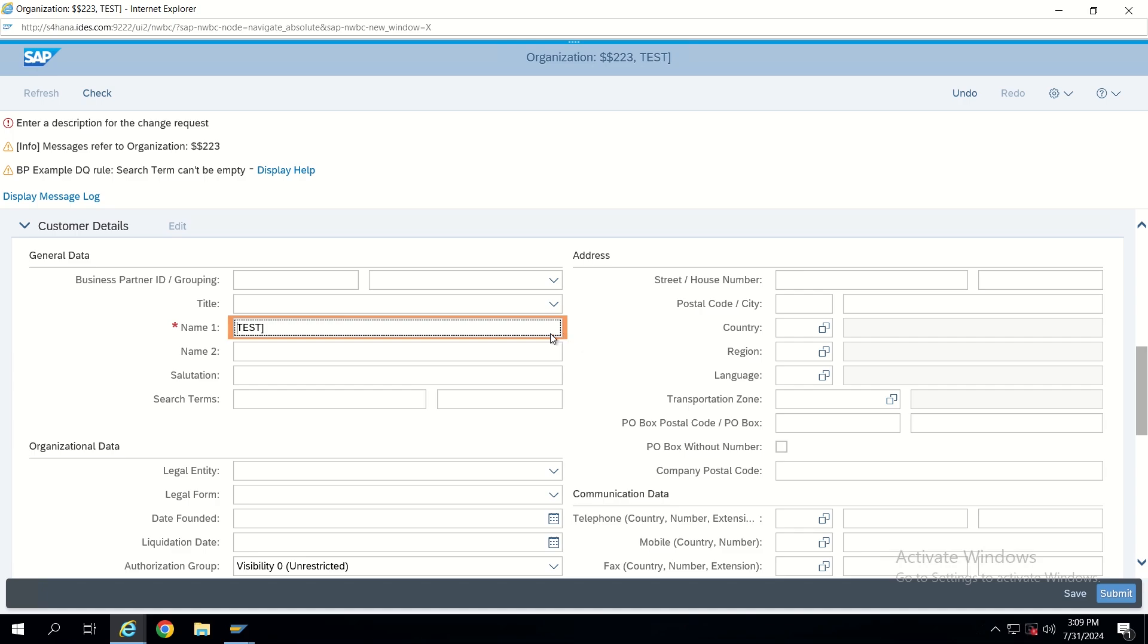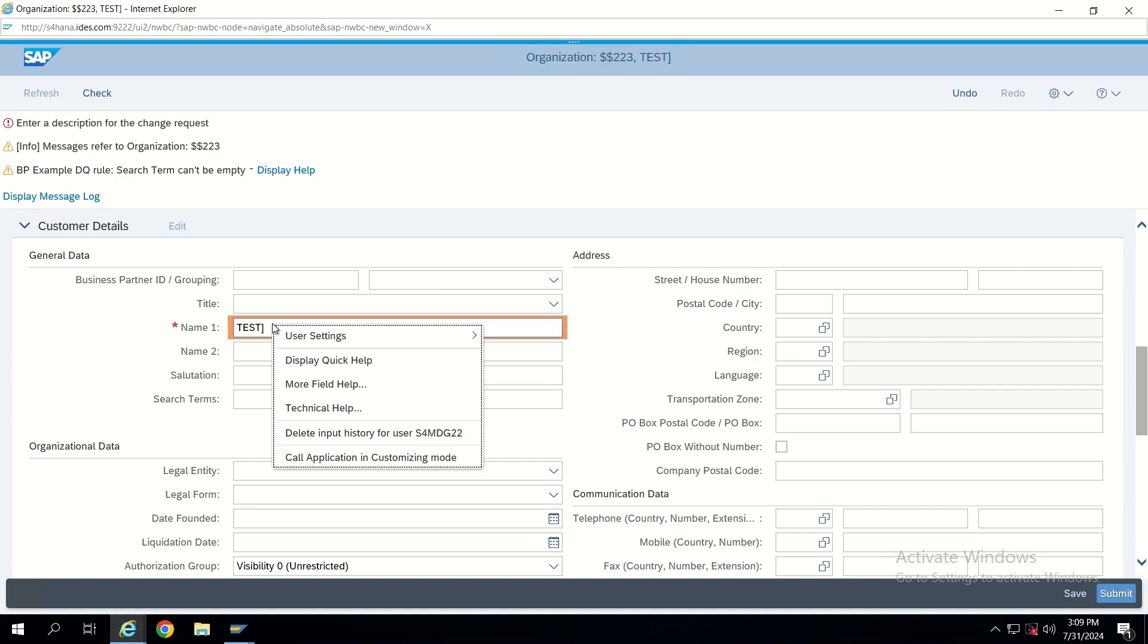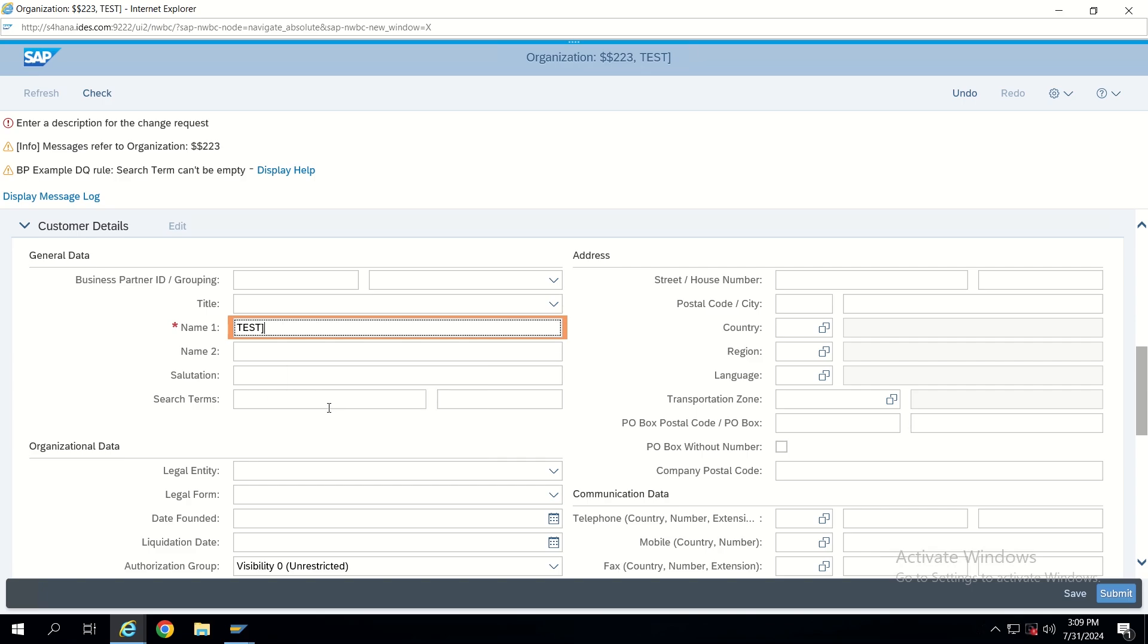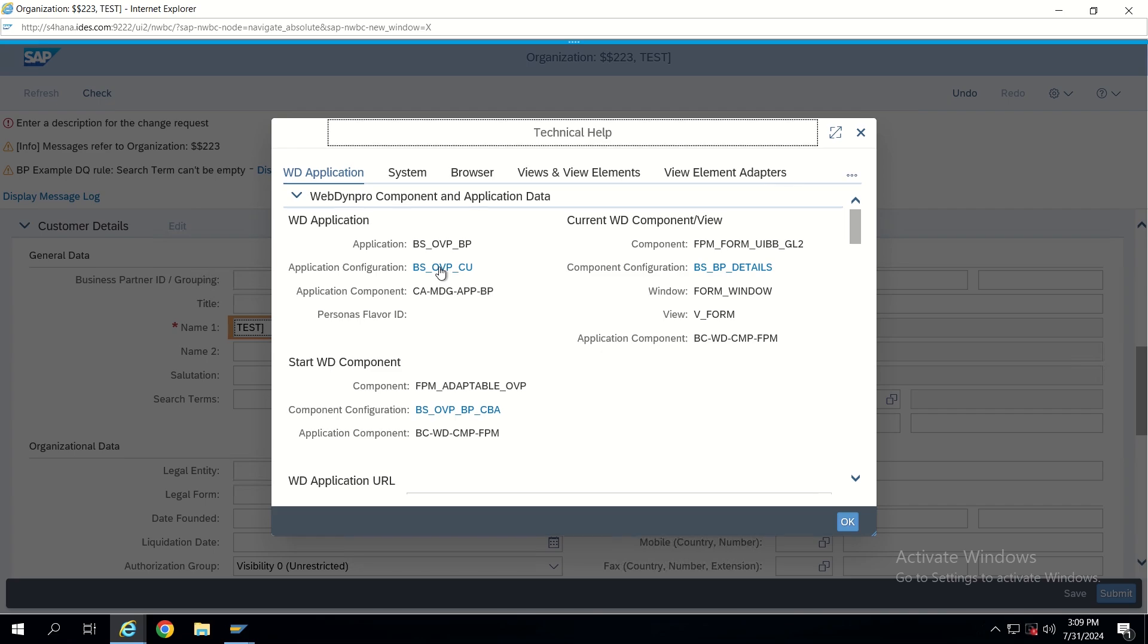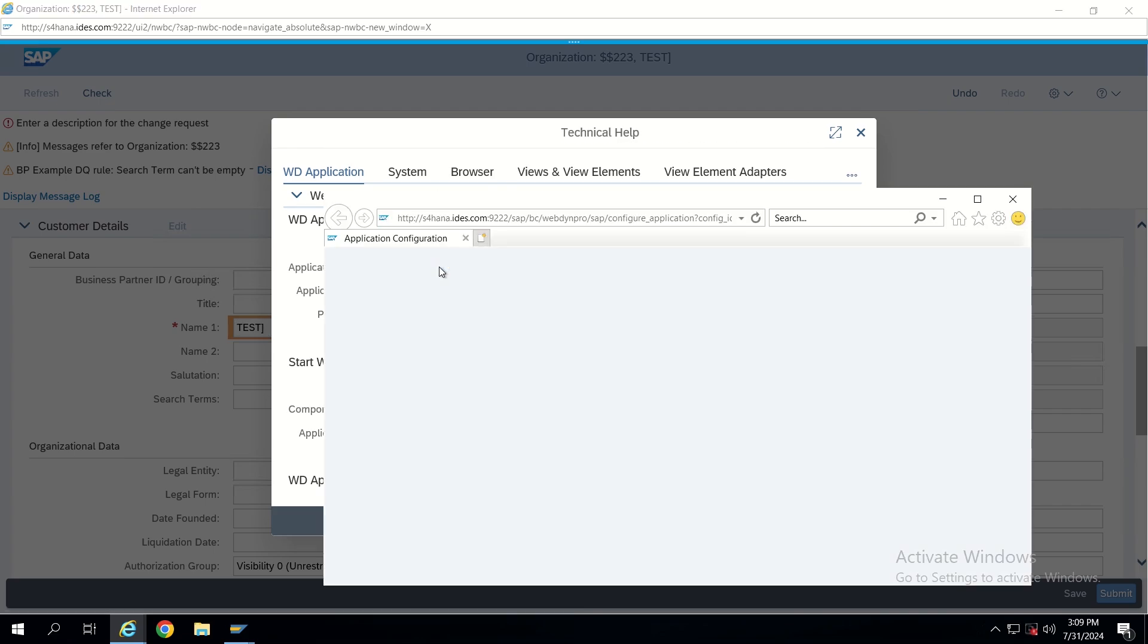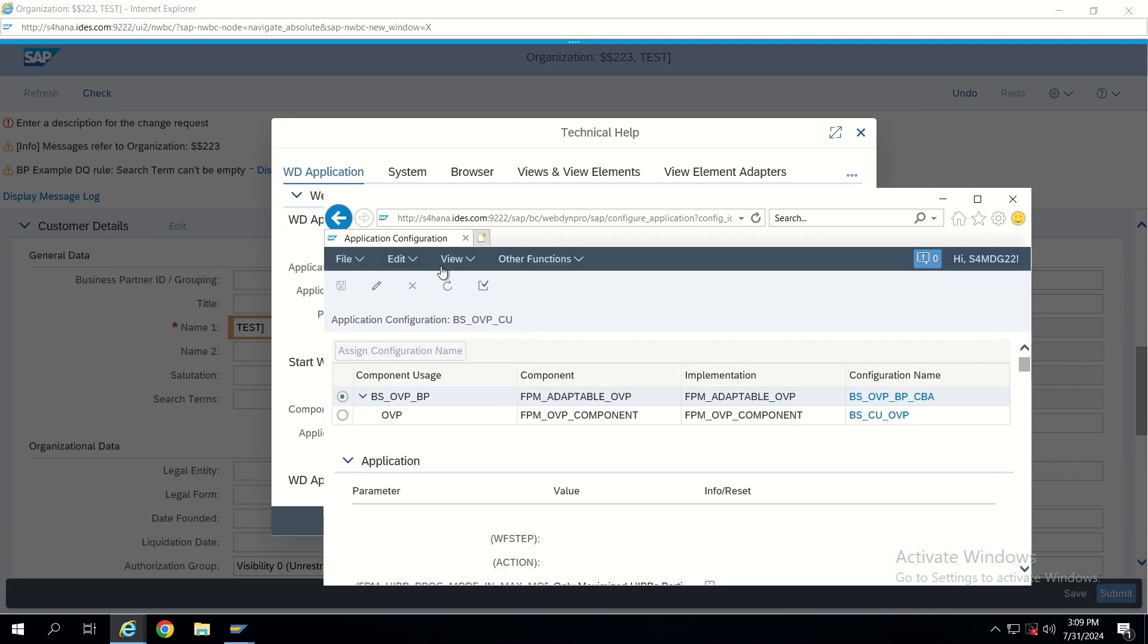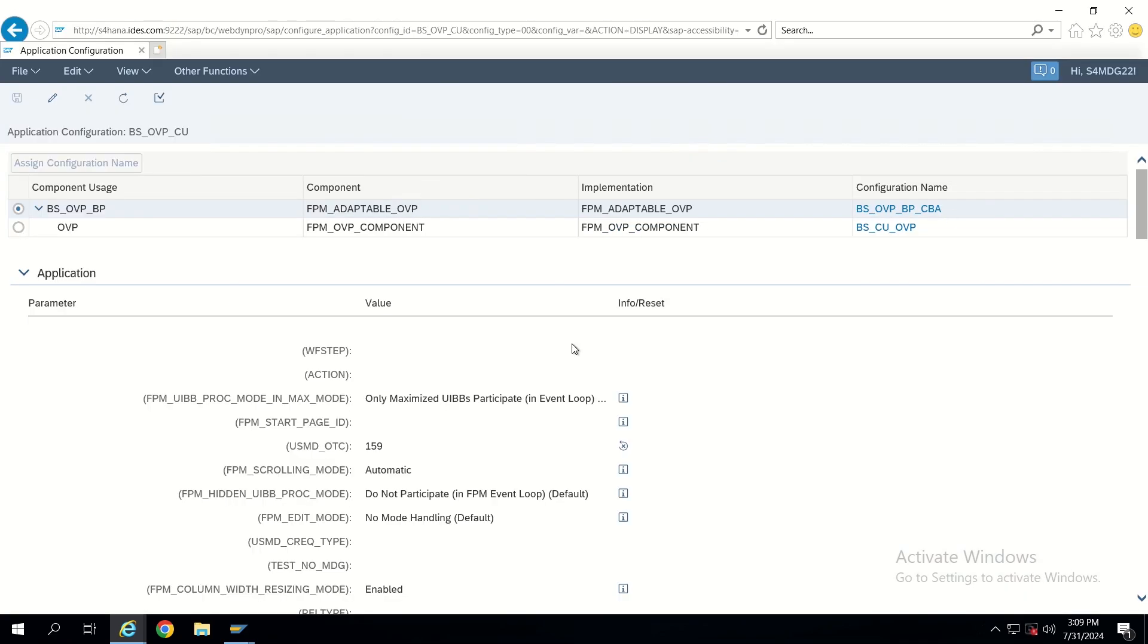So how to change this color now? Just go to the UI configuration using technical help and directly we have to go to application configuration. If our requirement is completely at application level, we can directly go to application configuration.